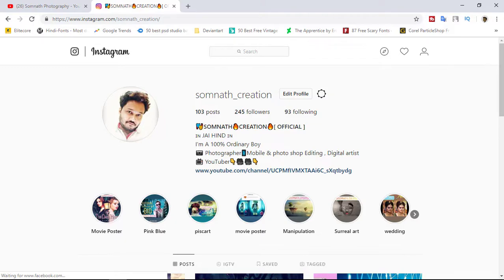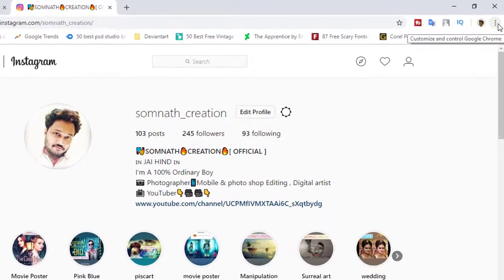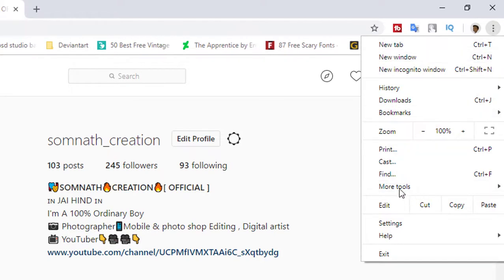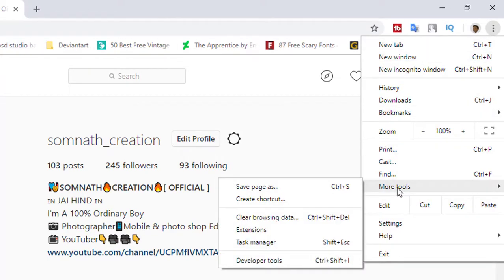Go to the three dot icon, then go to More Tools and Developer Tools.